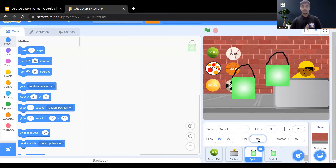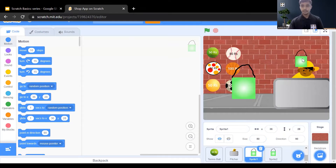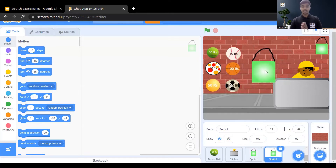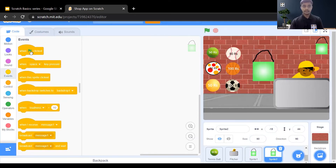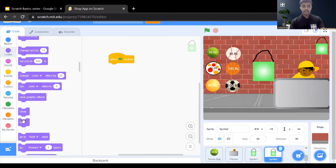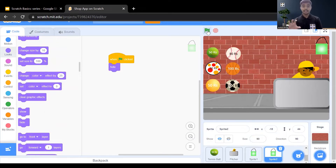Change the size of the first cart bag from 100 to 50 or 80 — this one will always be visible. For the second one, change the size from 100 to 90, and write the code so that when the green flag is clicked it will hide this sprite. Go to the Looks section and drag the hide block. Whenever the game starts, the second bag sprite will be hidden.